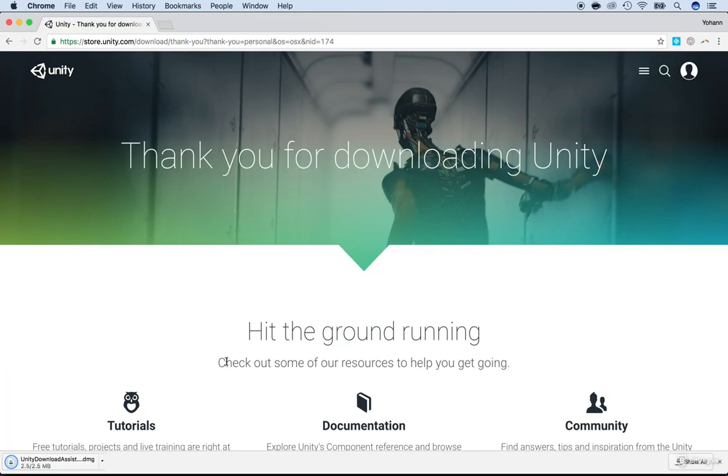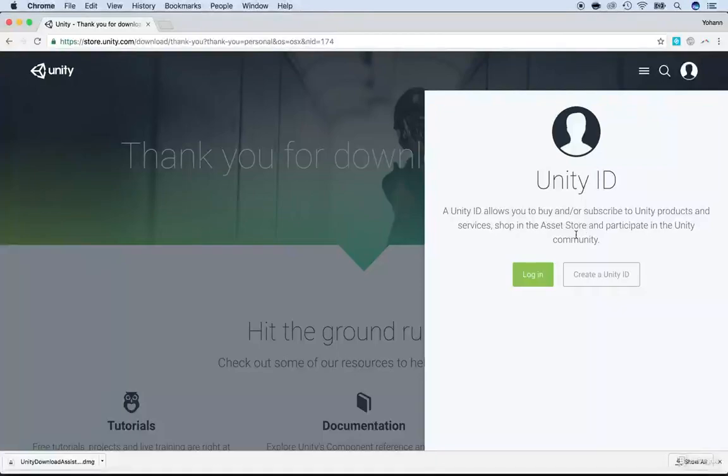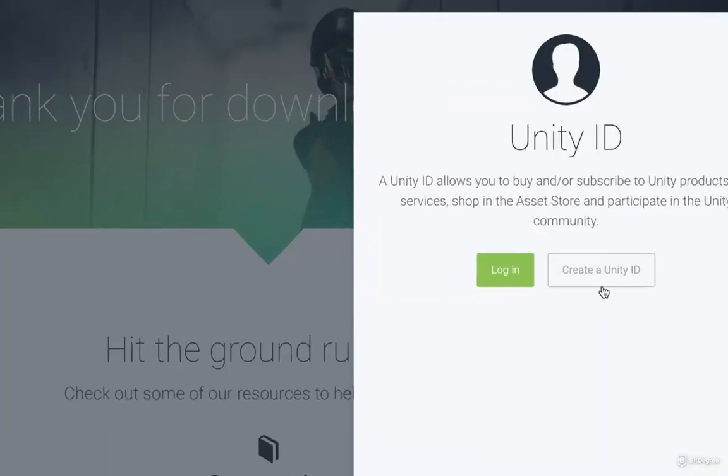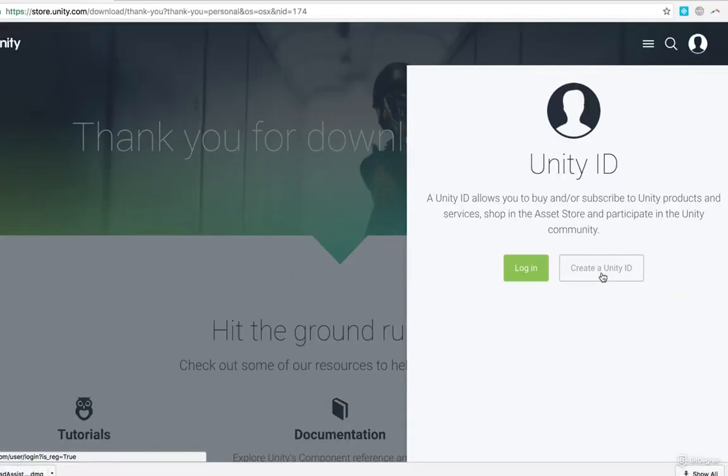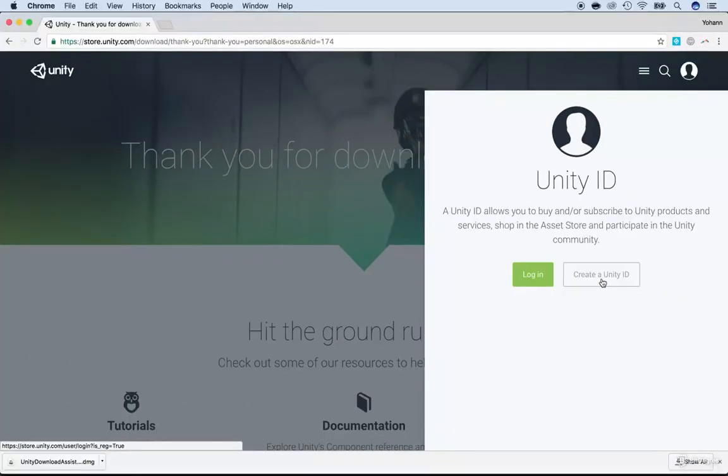So meanwhile, what you could do is also just sign in. So you could click here and create a Unity ID in the top right corner. And that's what you will use to log in inside of Unity.